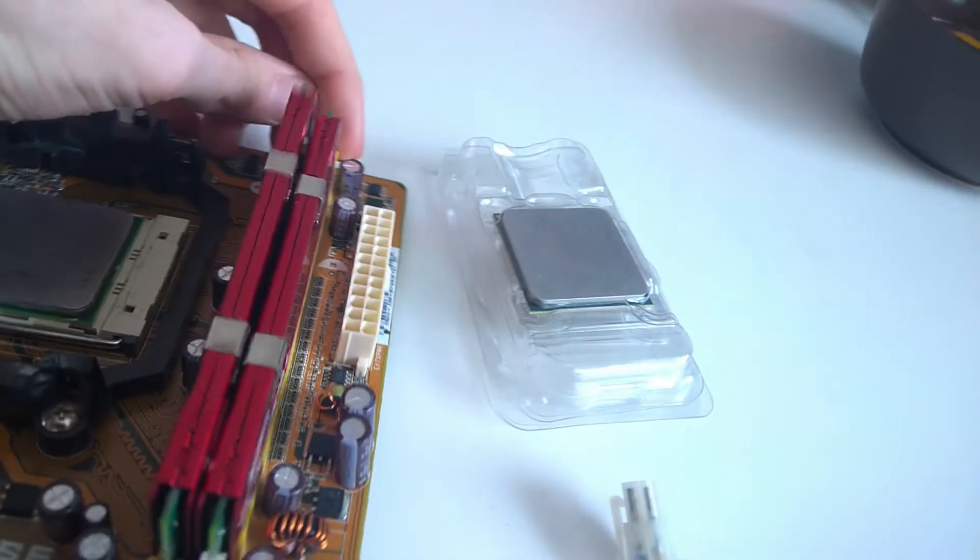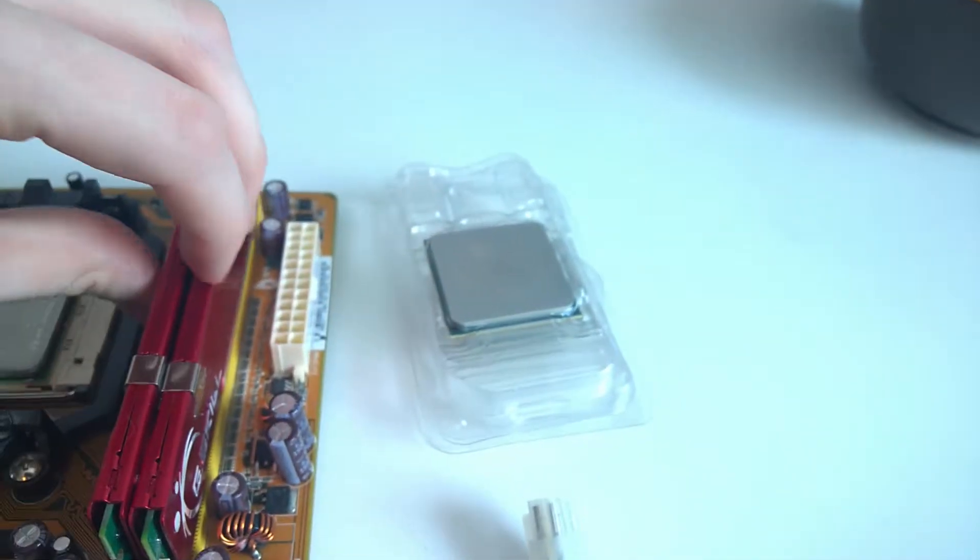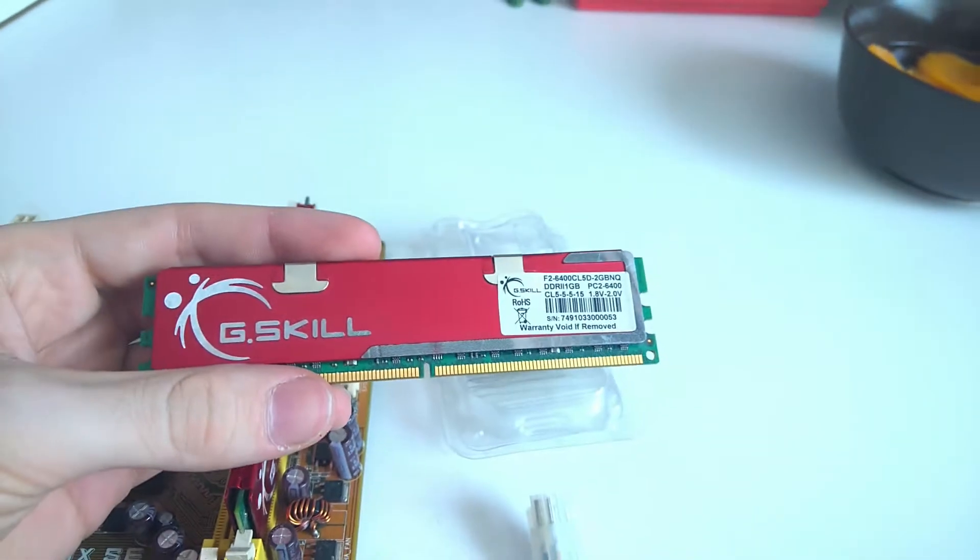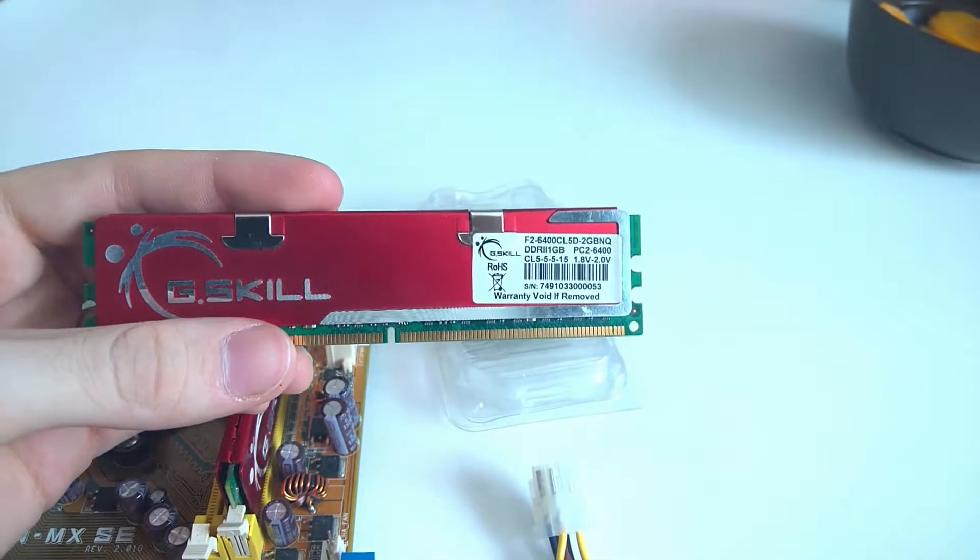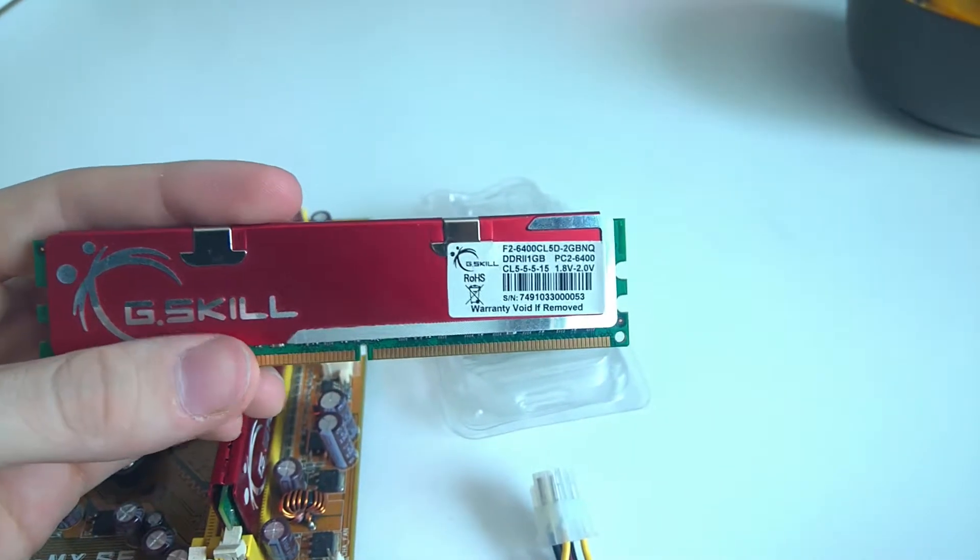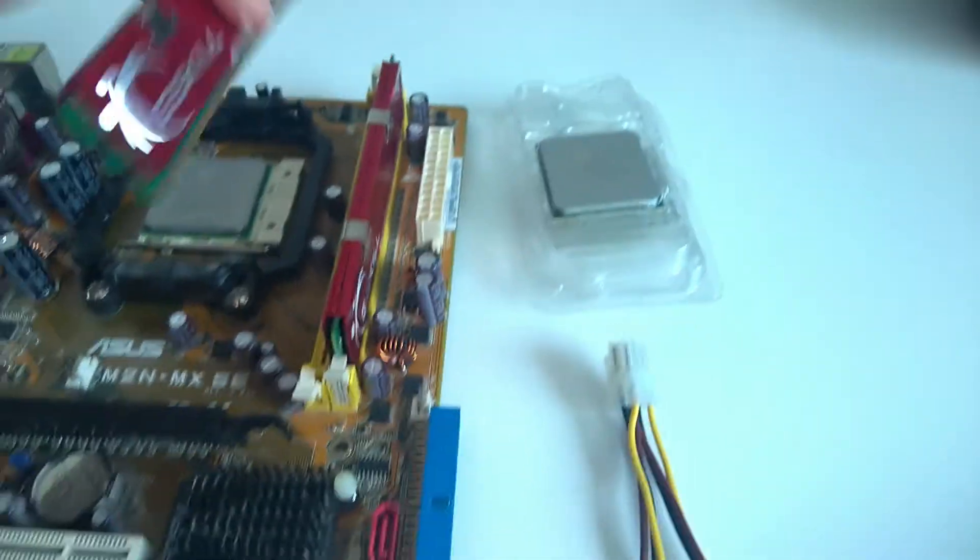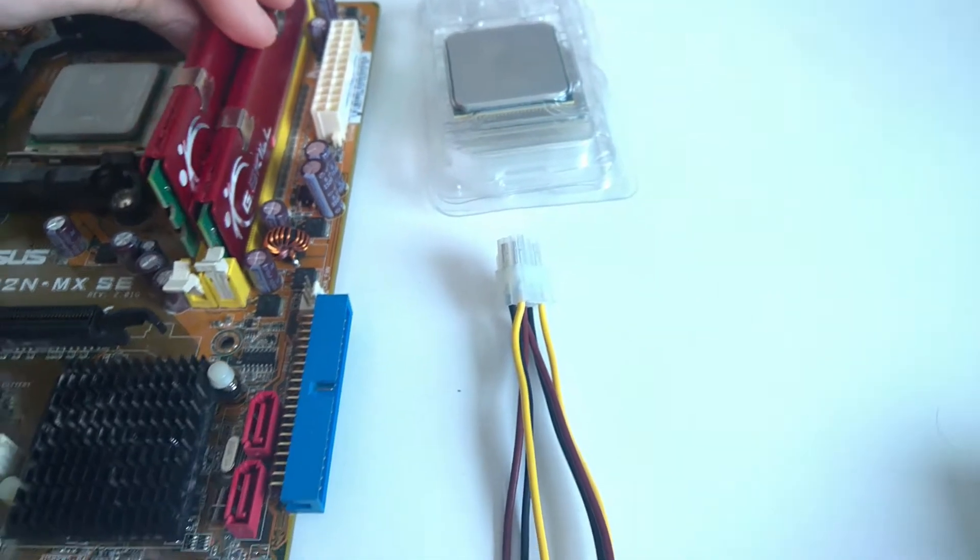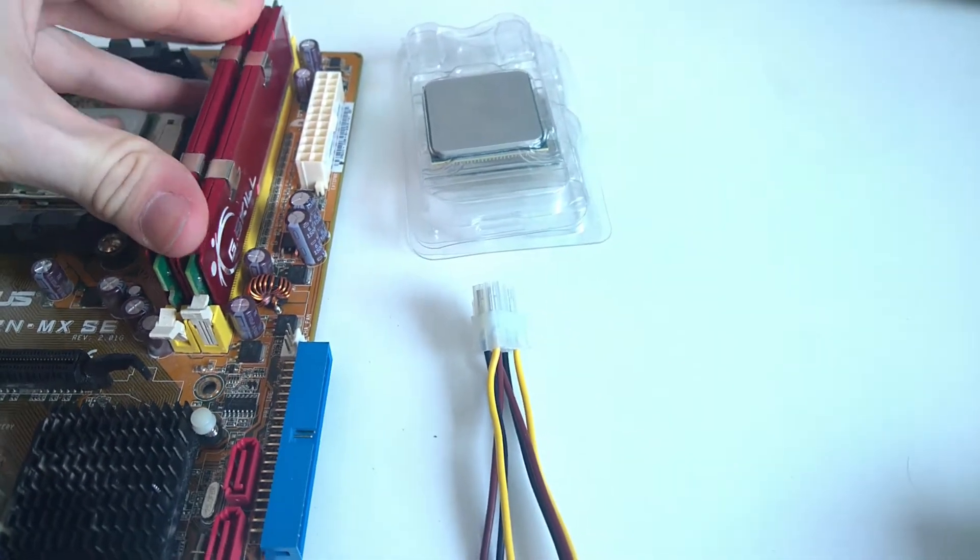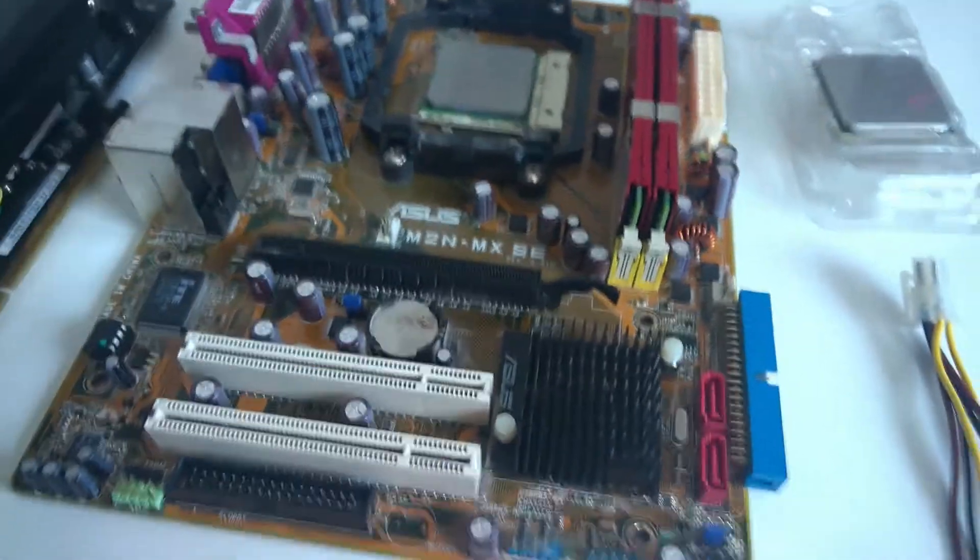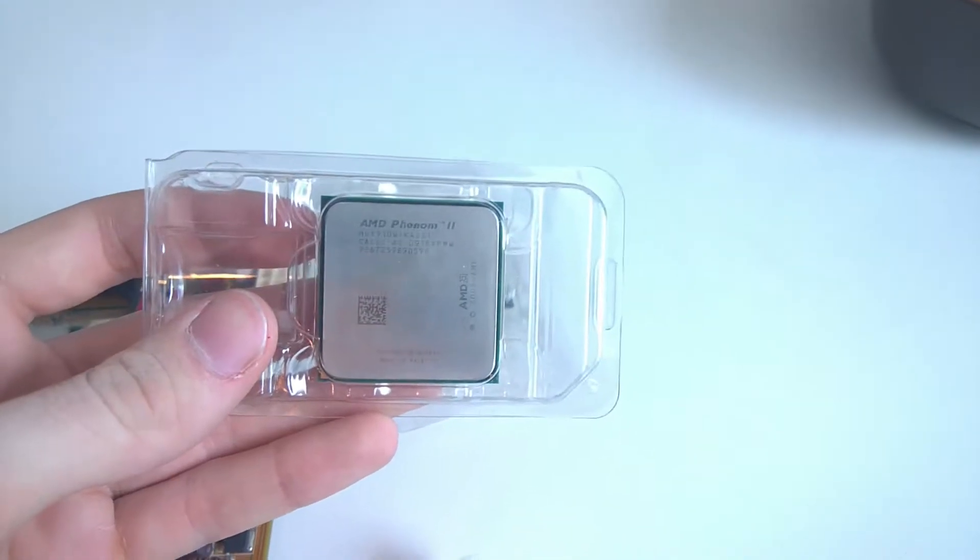And then for the RAM, we got some G-Skill DDR2 right there. It's pretty nice. Just one gig stick. Two of them. So two gigs. Yeah. It's pretty great. Okay.